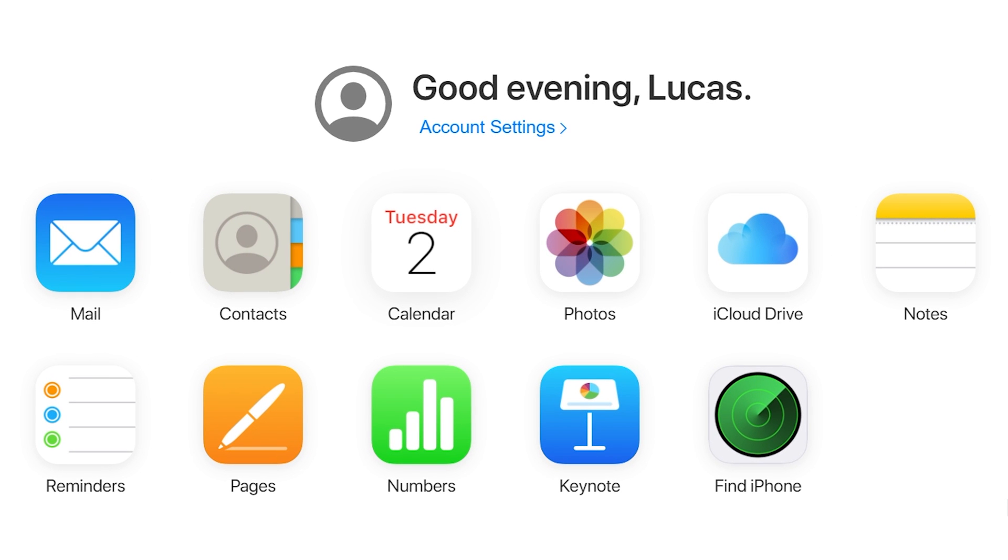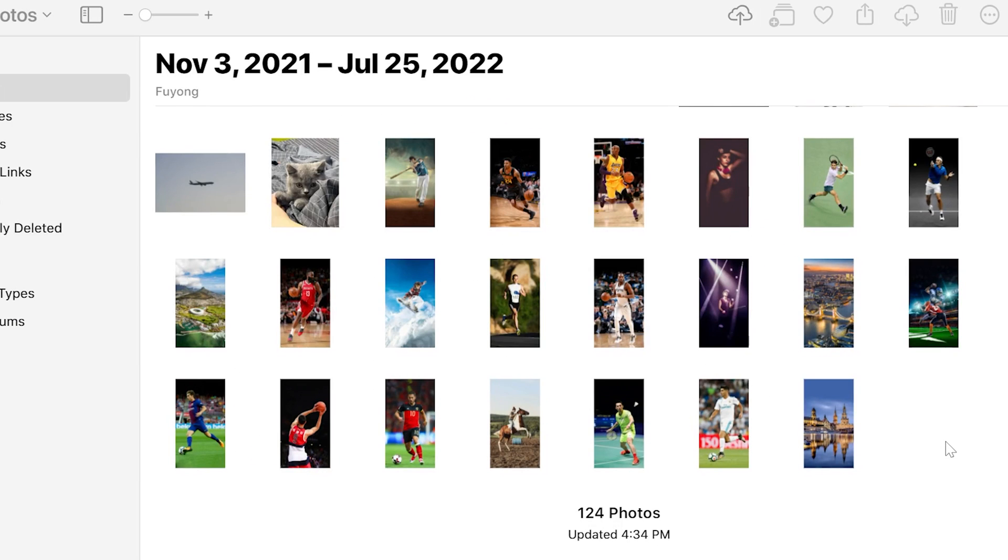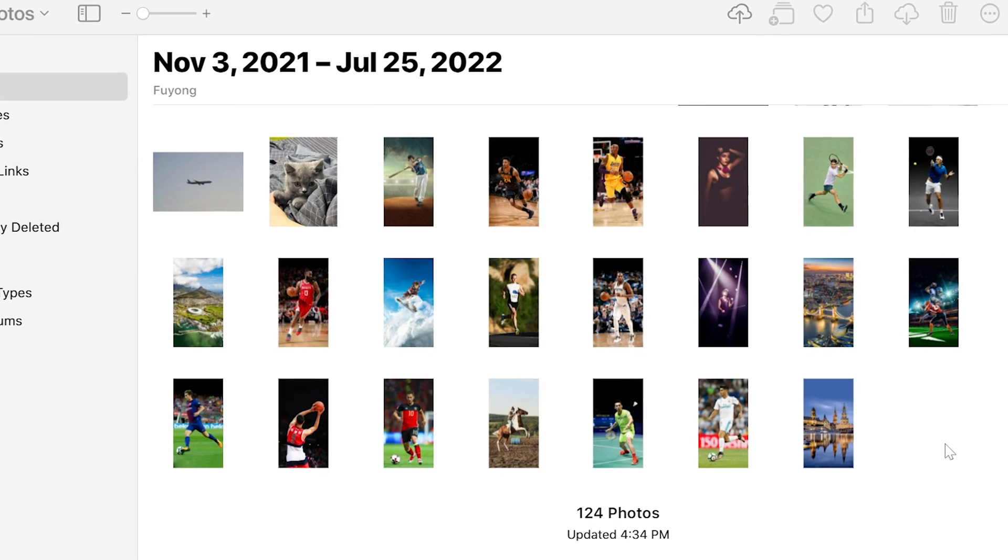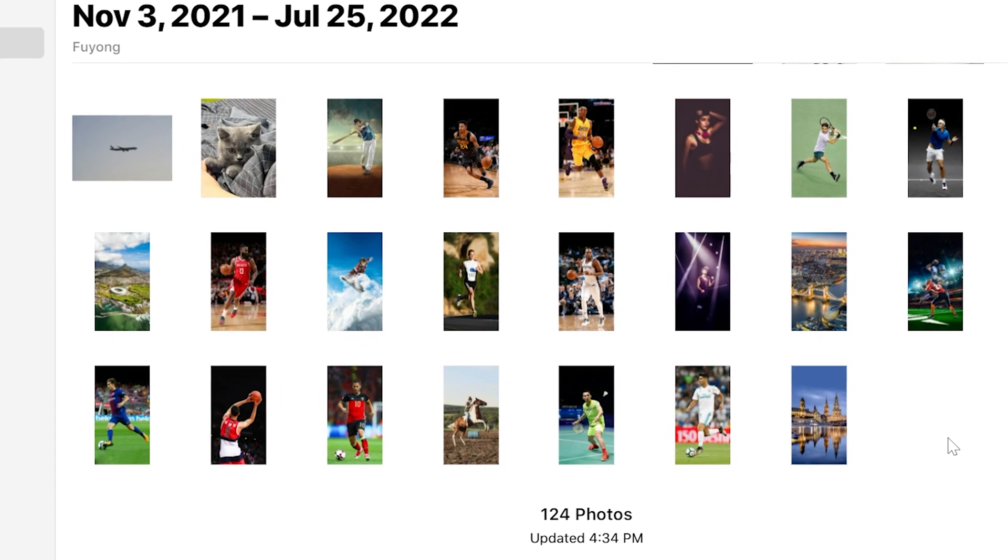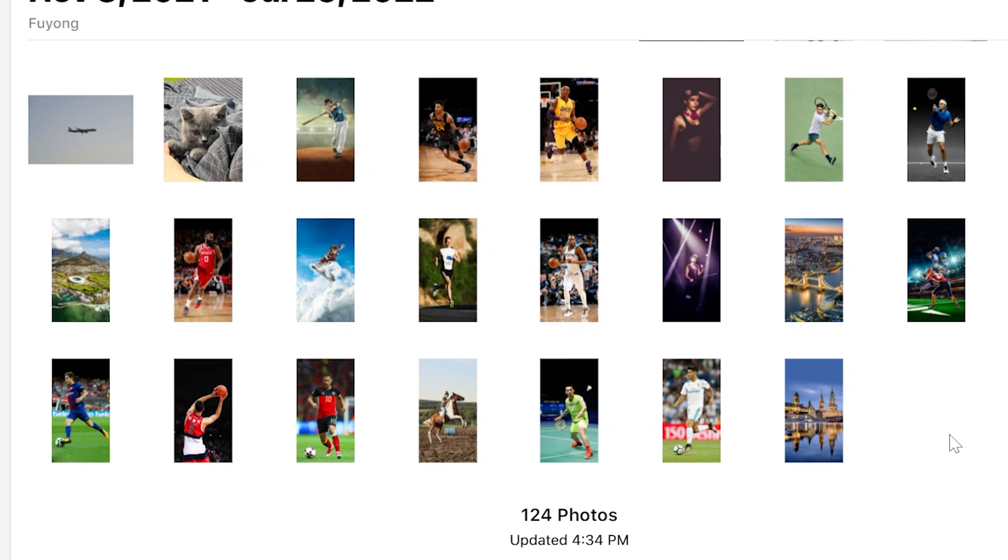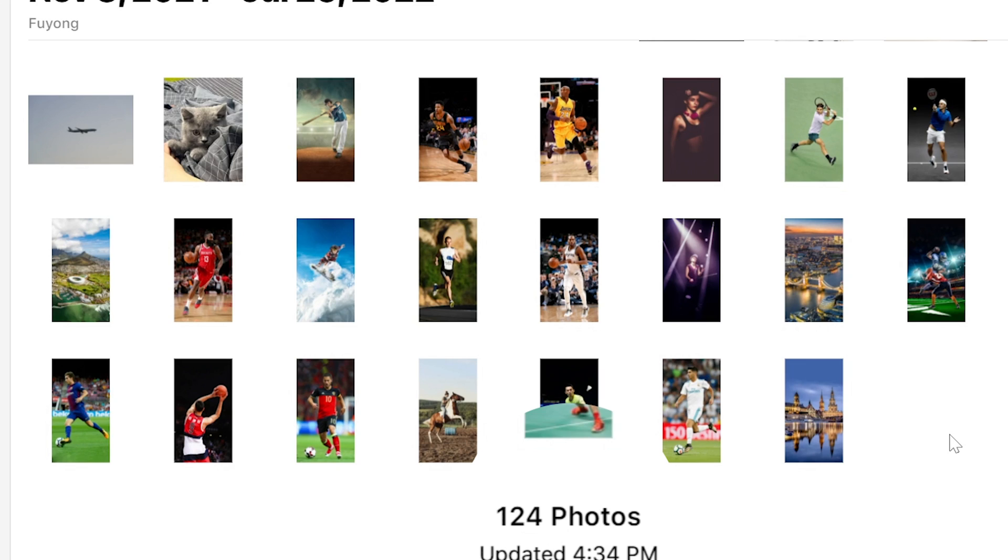But in this video, let's focus on the photos and videos. Just click on photos. As you can see, all your photos and videos will show up right here on your computer. Here it shows 124 photos.